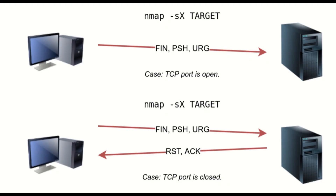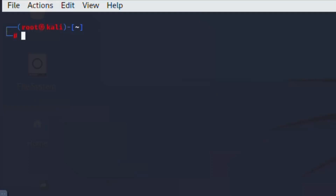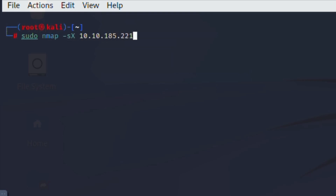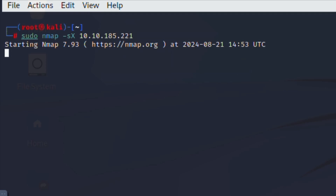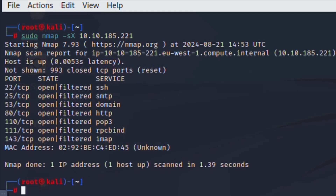The Xmas Tree scan gets its name because of all the flags that are turned on, and the packet is basically lit up like a Christmas tree. The recipient has no idea what to do with this packet, so it's either ignored or dropped. If you get an RST packet, you know the port is closed. If you don't get a response, the port may be open.